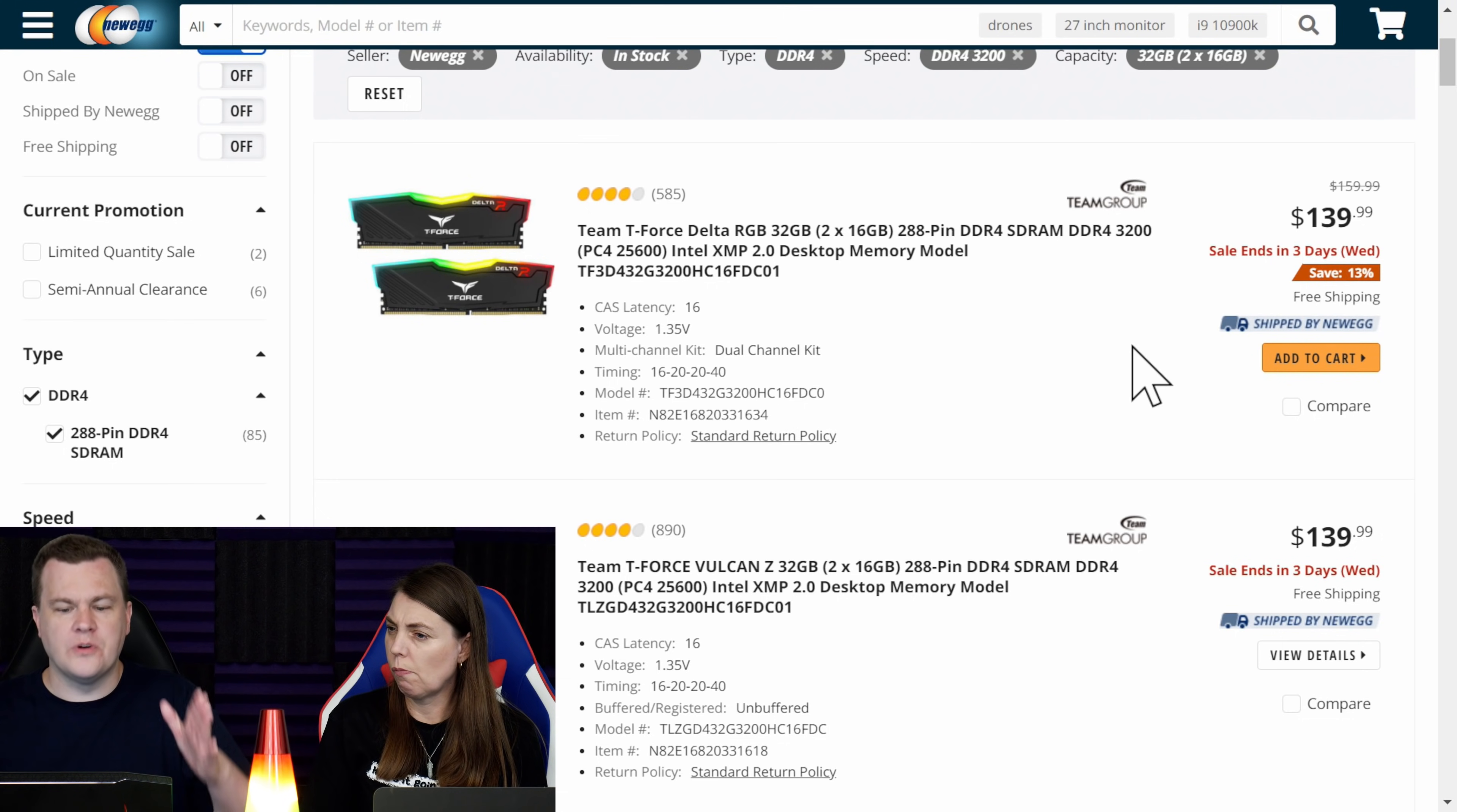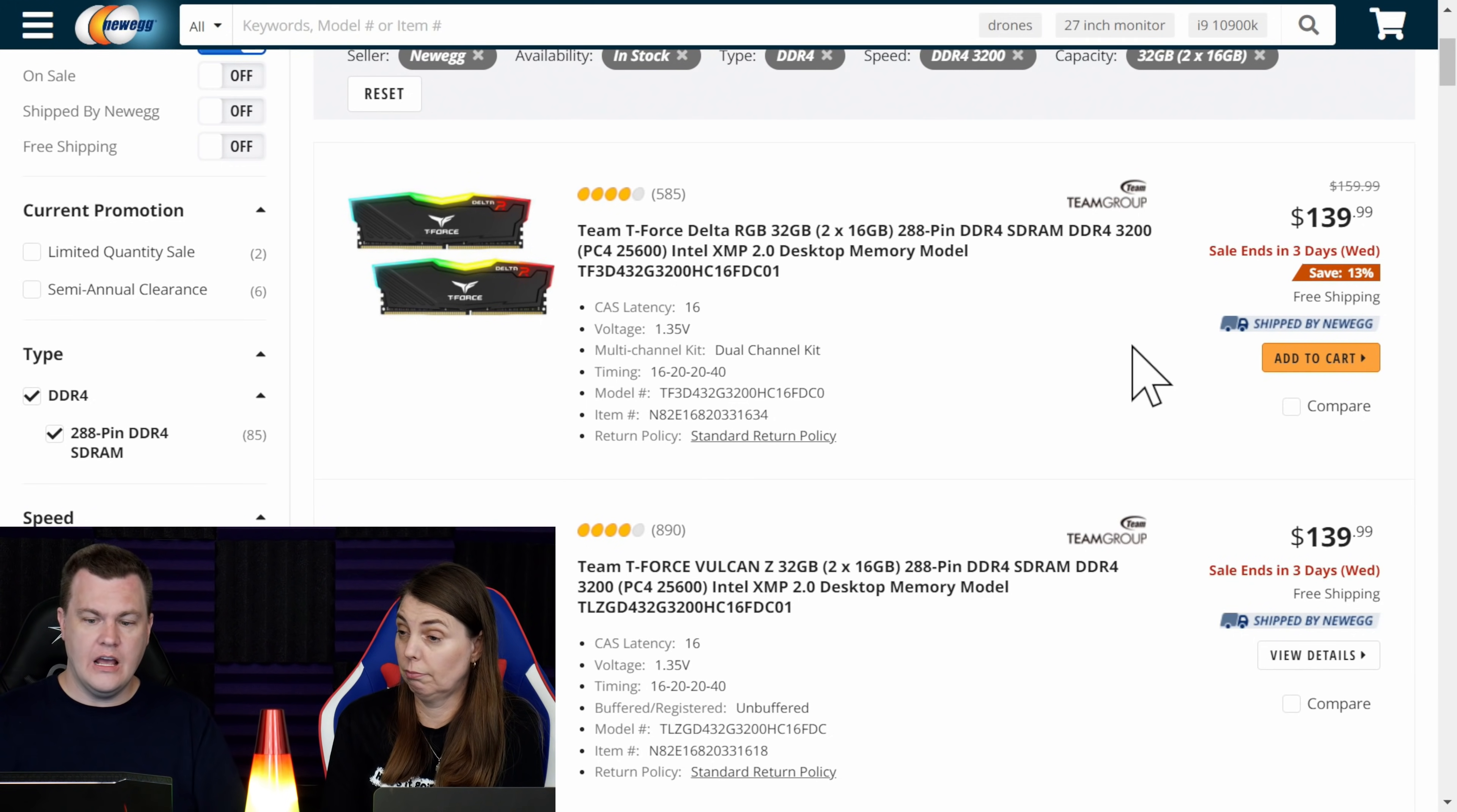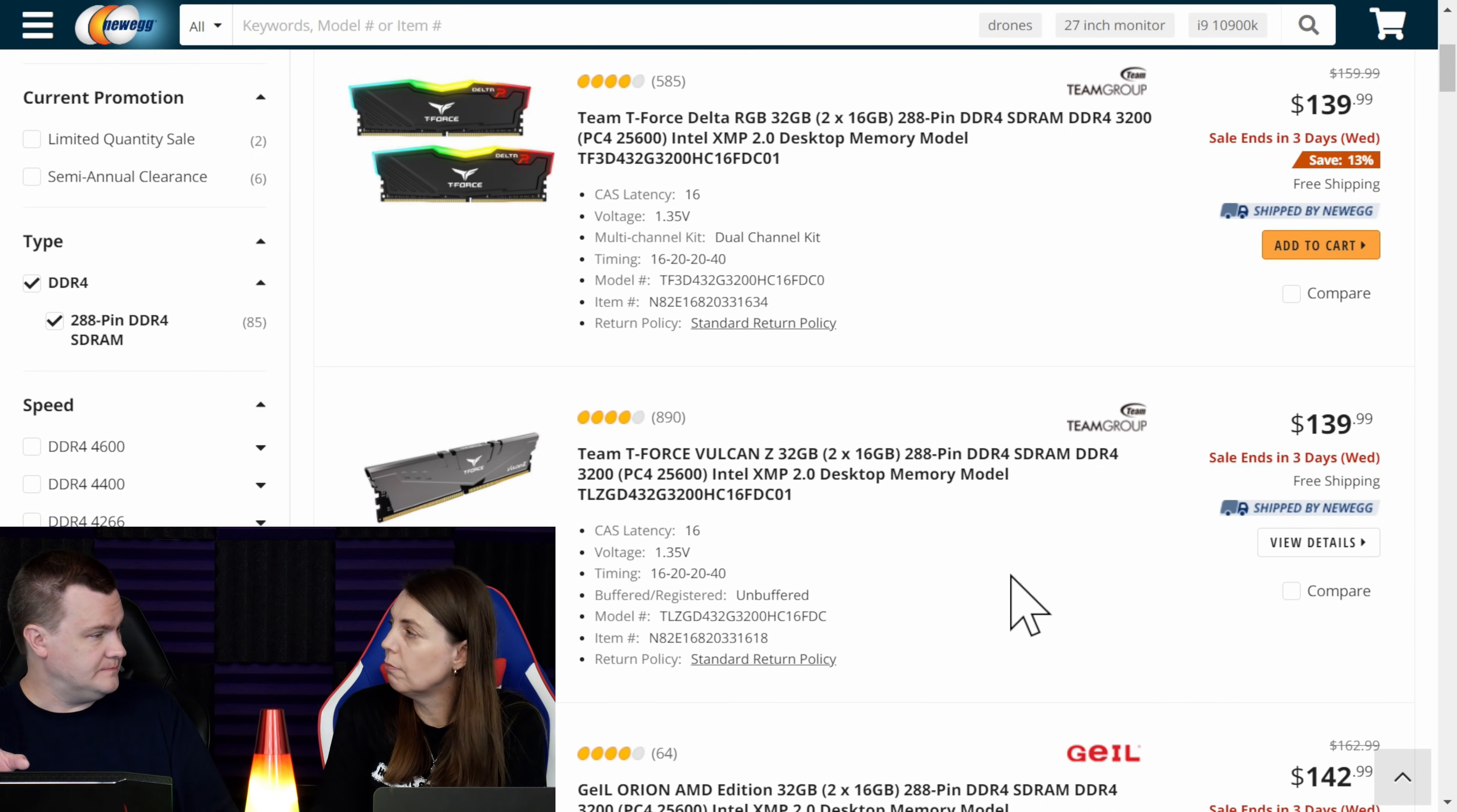Team Force Delta RGB RAM 3200 CL16, $139. Less money, more RGB. Now we have one of those kits of RAM. We do. I also have the next one, which is the non-RGB Vulcan Z, $139. So the question is, do you want RGB or non-RGB? I would absolutely positively order either one of these RAM kits before I would pay $155 for the G-Skill Ripjaws 5.